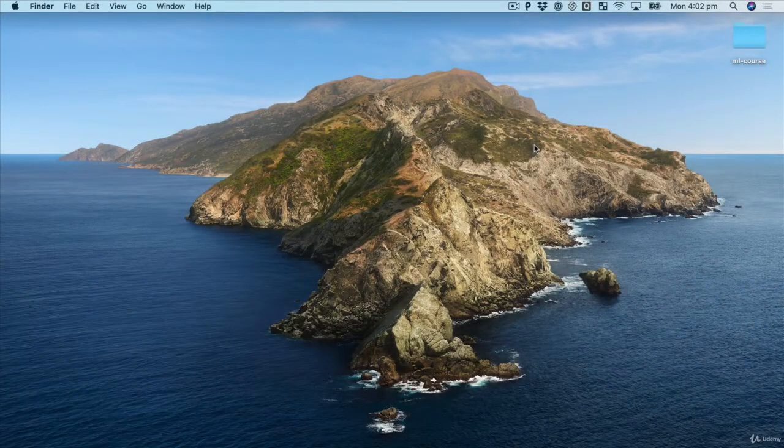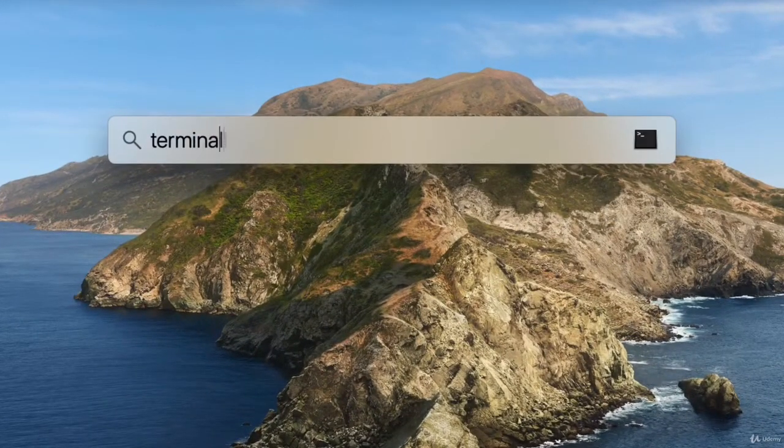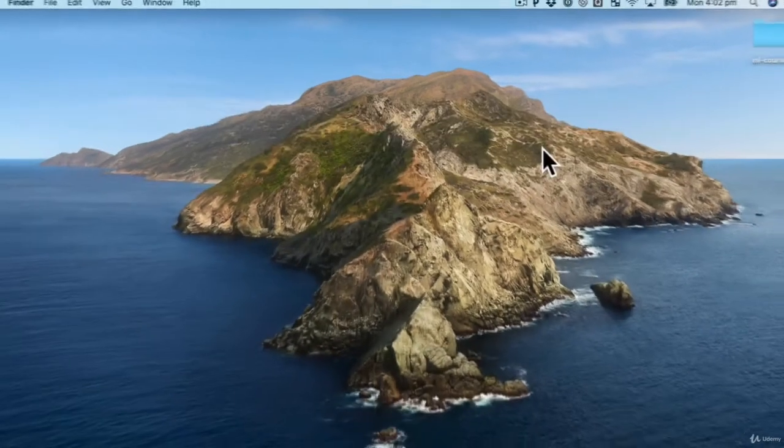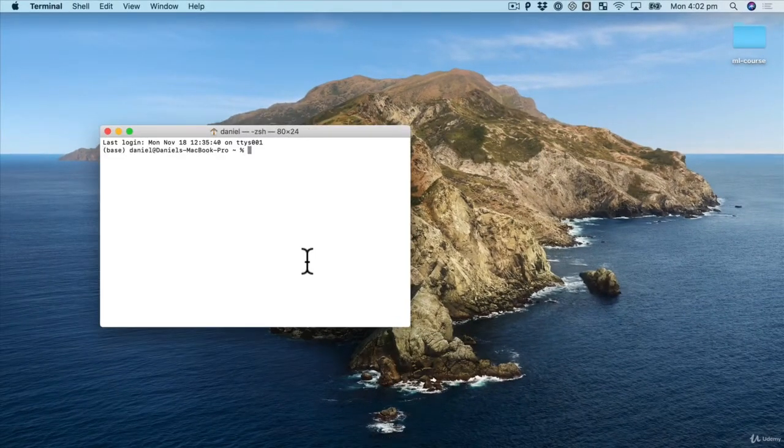So let's get started with matplotlib. We're going to start on the desktop and do what we always do and hit the terminal.